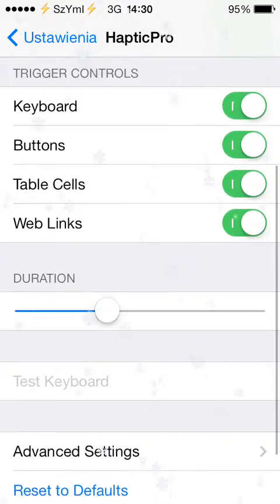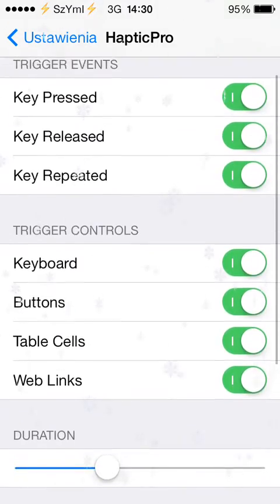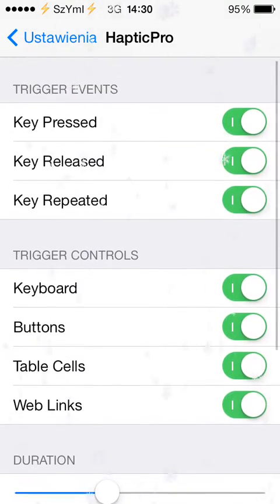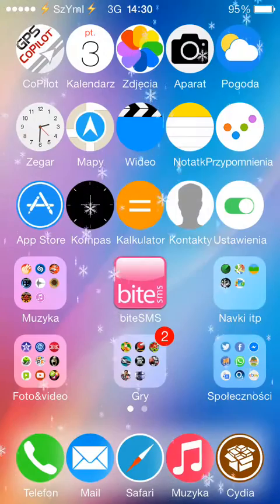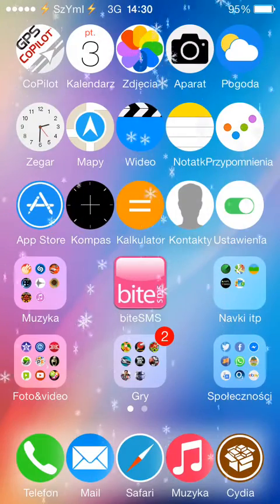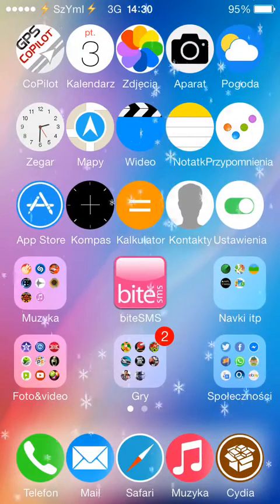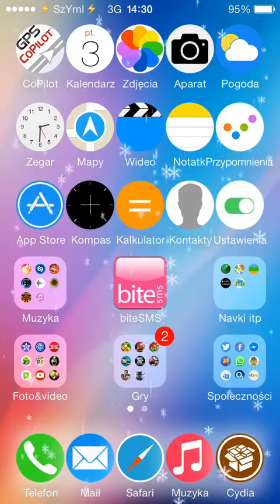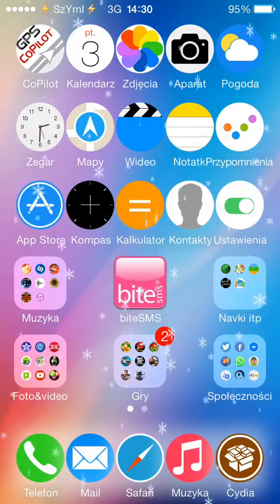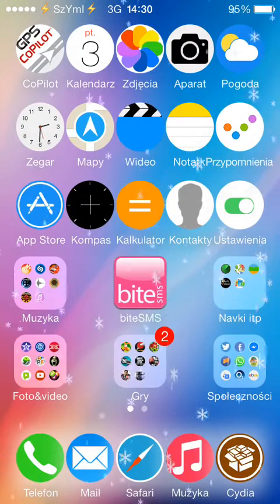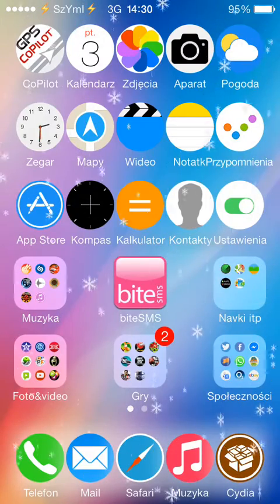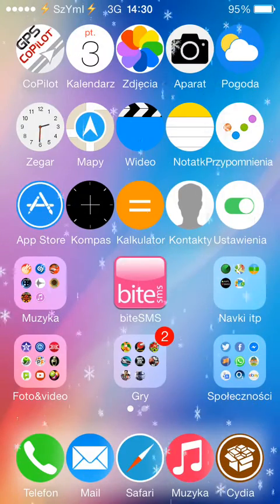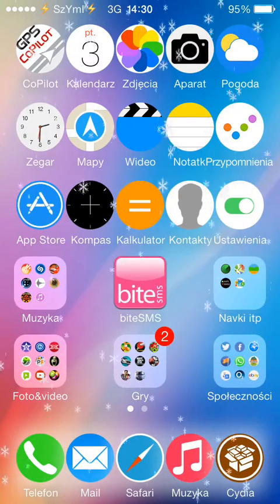It's just a few simple options basically. What it does, when you press the keyboard, when you text a message or anything like that, when you touch the icons, you get the vibration feedback, which is quite nice.